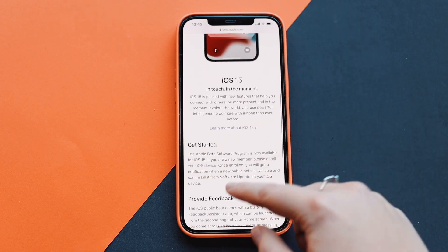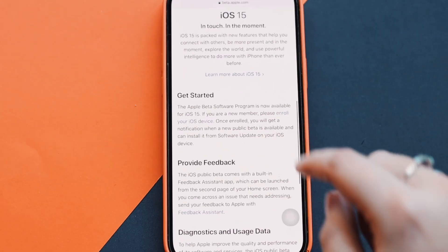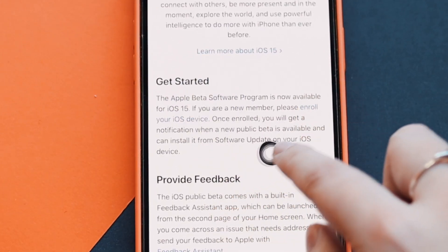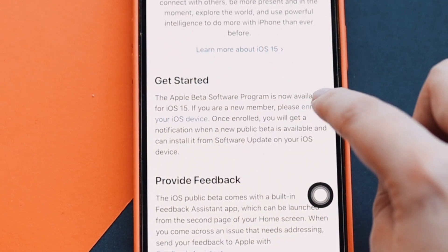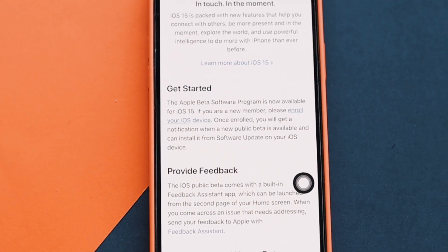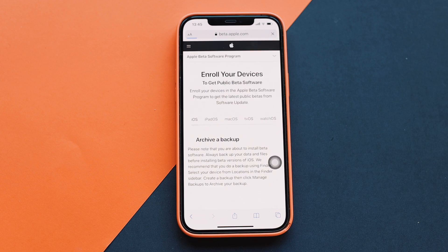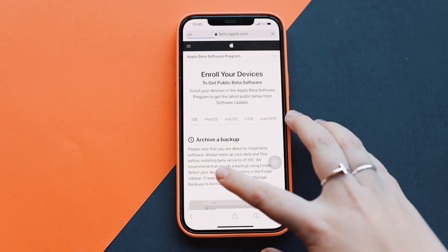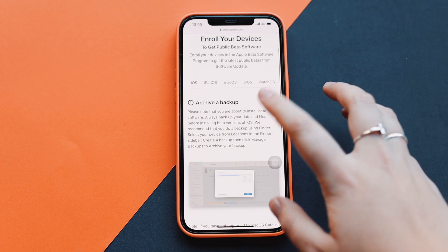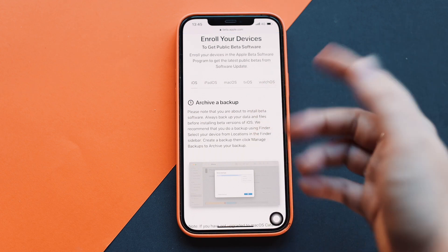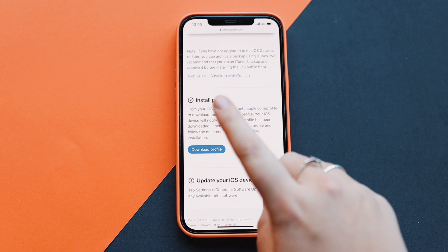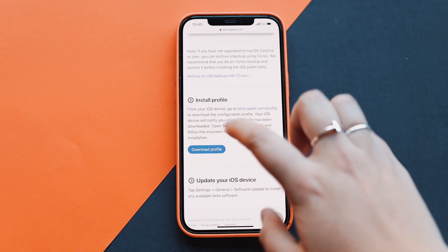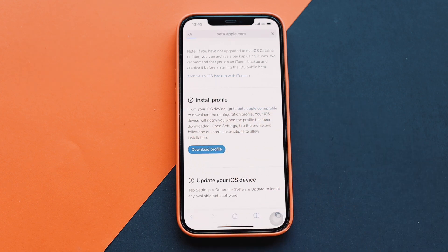In the Getting Started area, go to Enroll Your Device — you'll see it in blue text. Tap on that and it will load and take you to the next screen. It gives you some tips, and it recommends you do a backup on your phone first. Then you have to download your profile, so click on Download Profile.